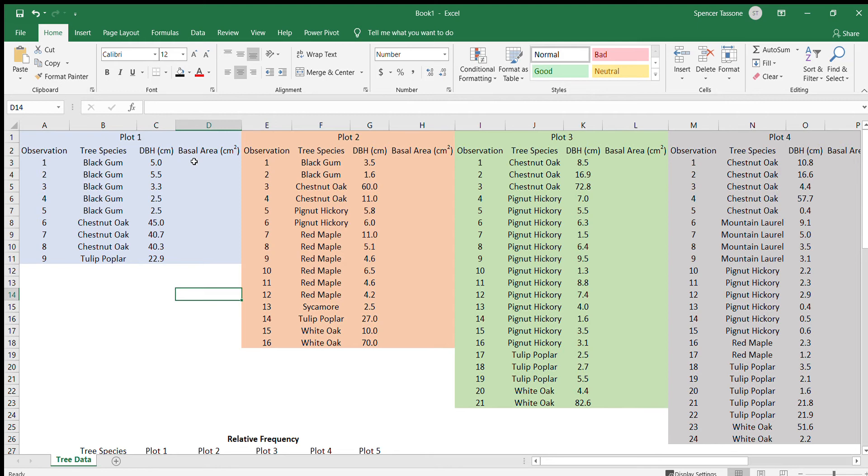And the way that you do that, the area of the circle is pi r squared. R is the radius. And since we have the DBH, which is the diameter at breast height, we just need to divide that number by two in order to have the radius.